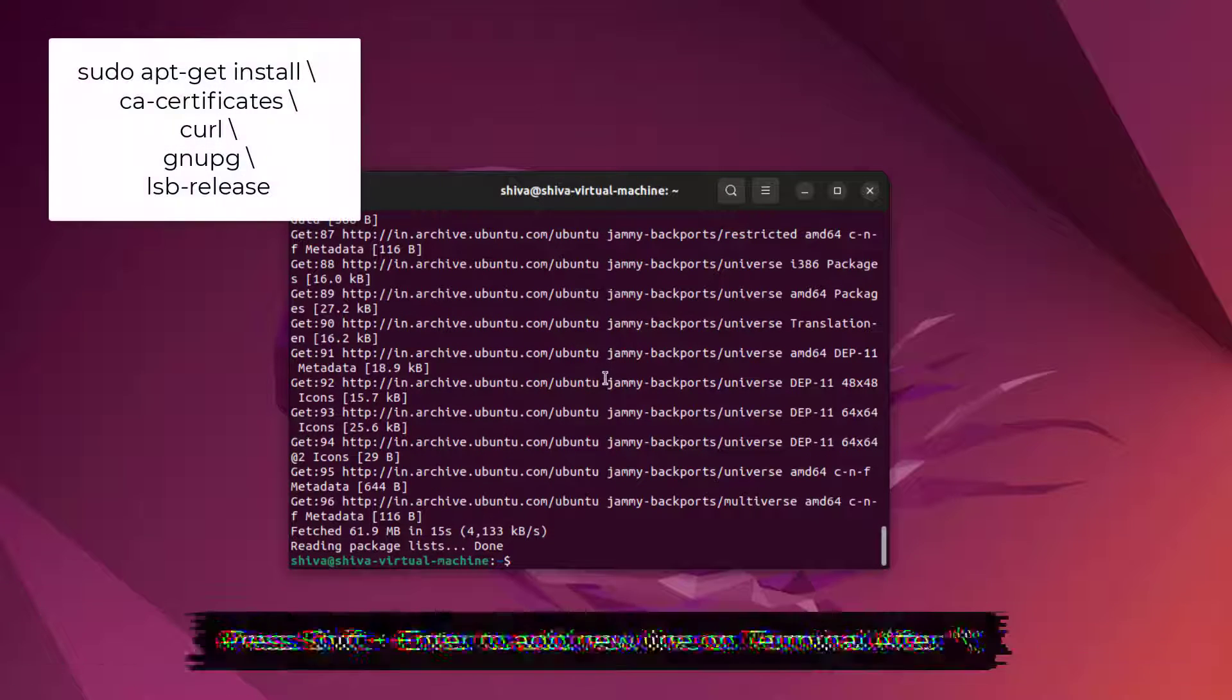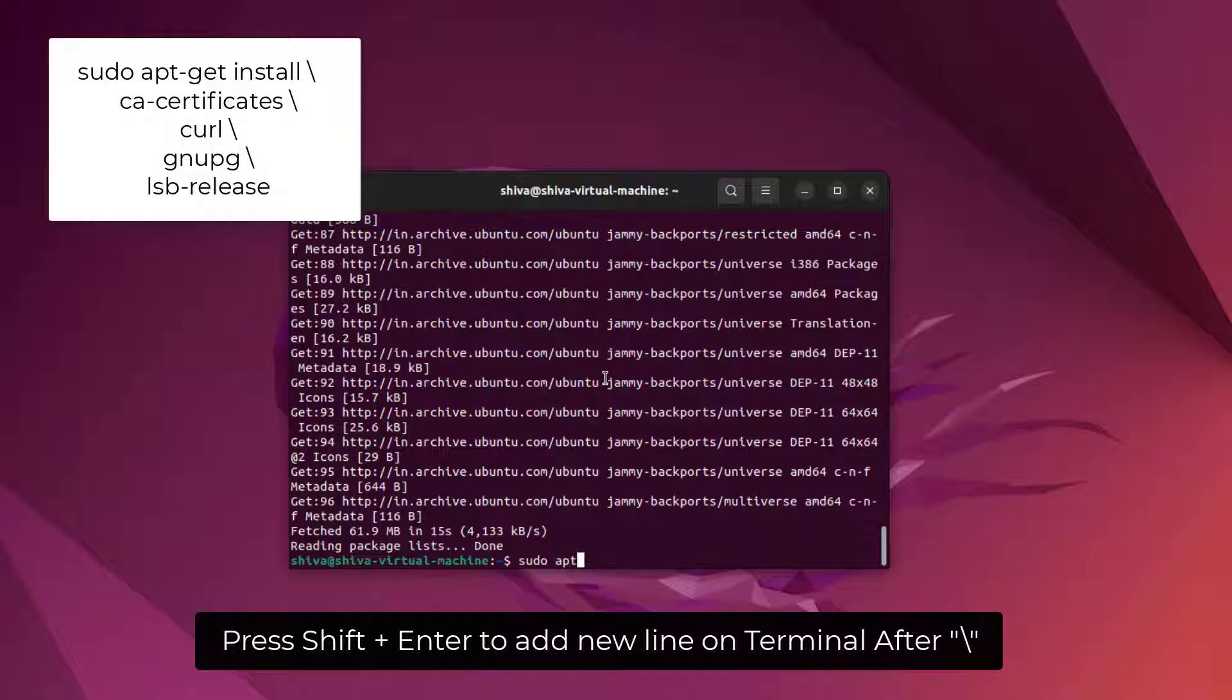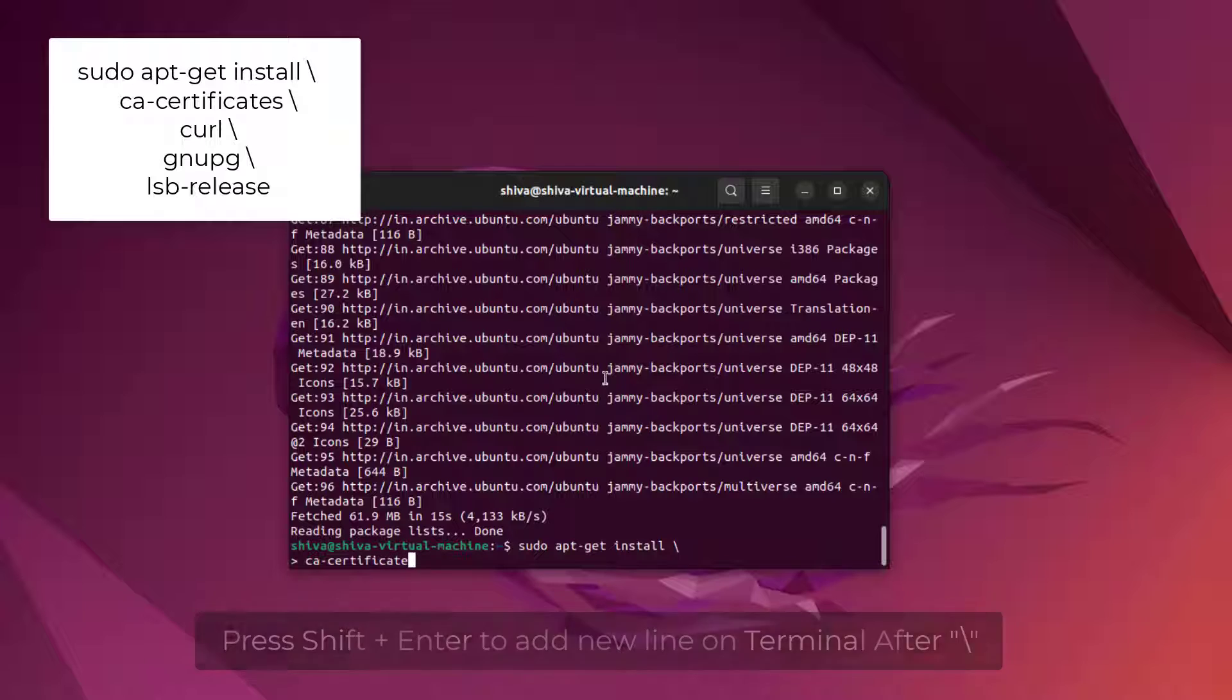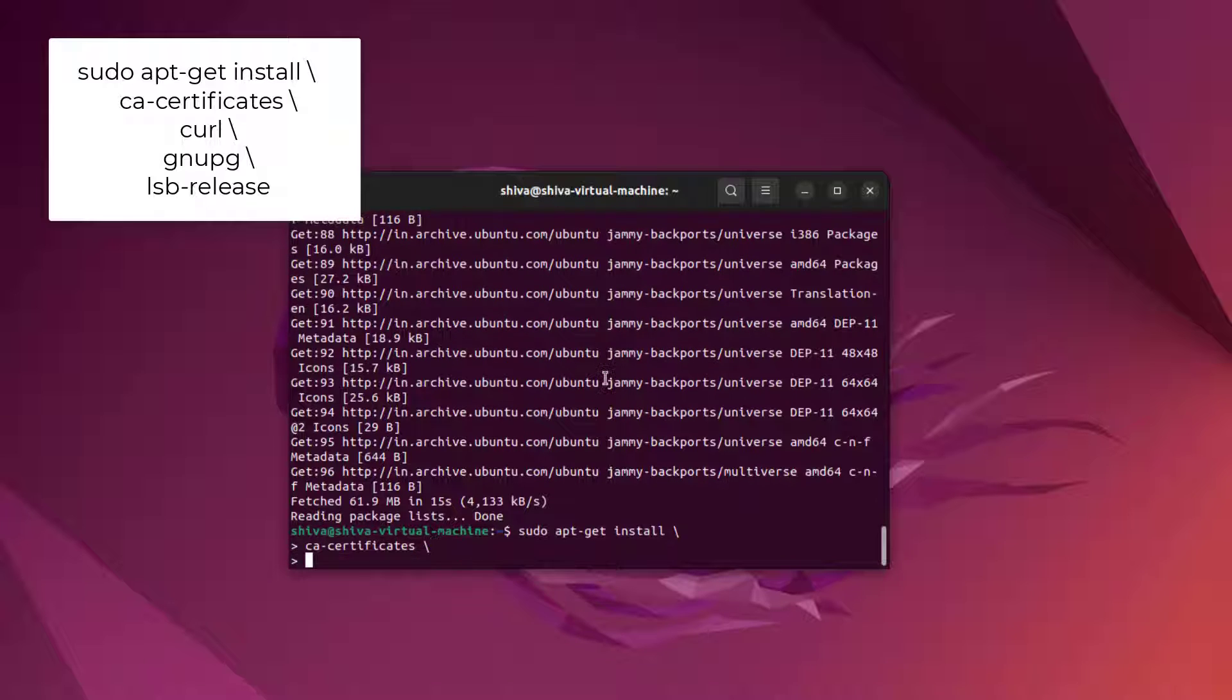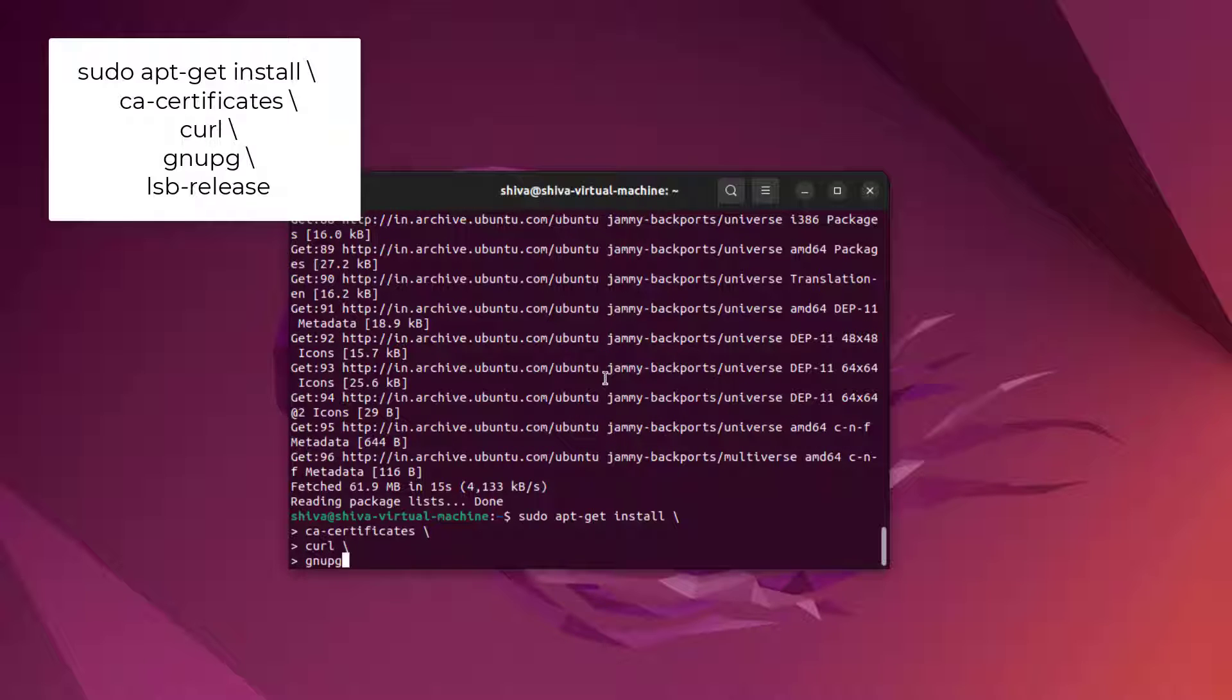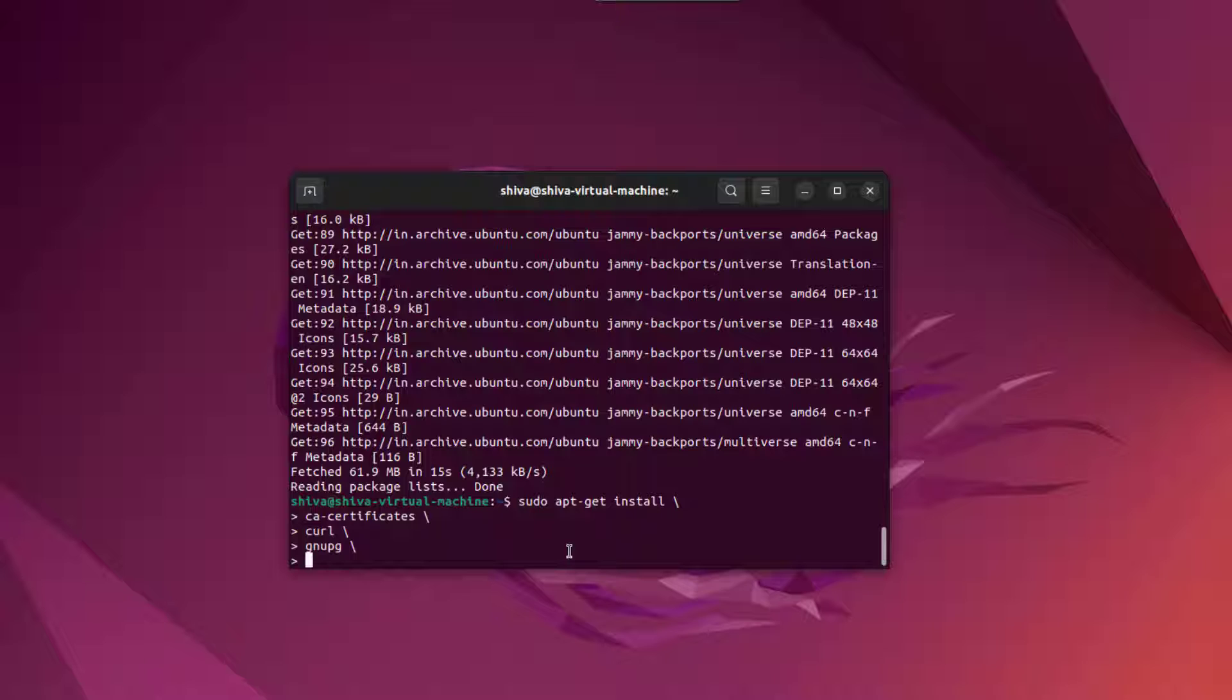First off, update your existing packages and then you may have to install four other new packages: CA certificates, curl, and two more packages. The following command lets you install all of these four packages in a single command line. But if you wish to install them separately you can also do that. All you need to do is type sudo apt-get install and type each package name each time to install all of them one by one. But if you want to do just like me, add a new line and type more of these packages and then execute it.